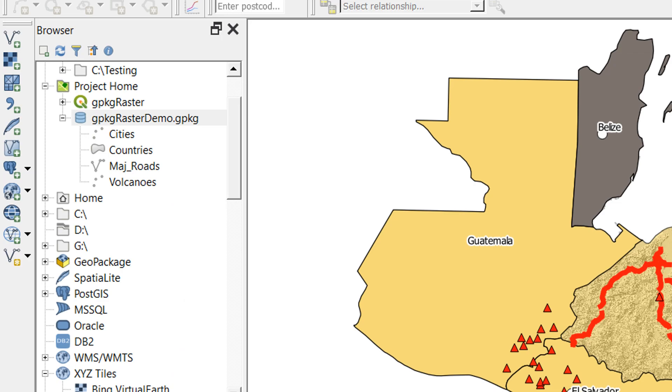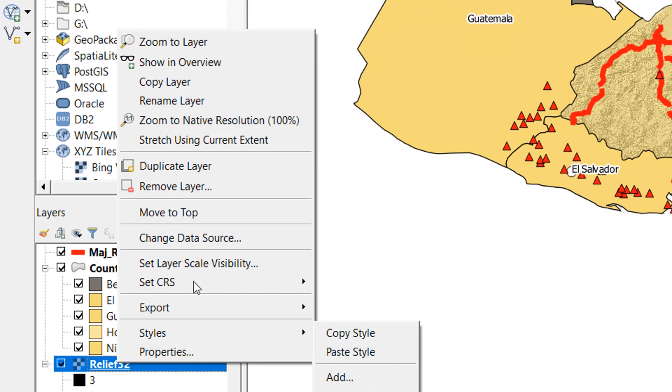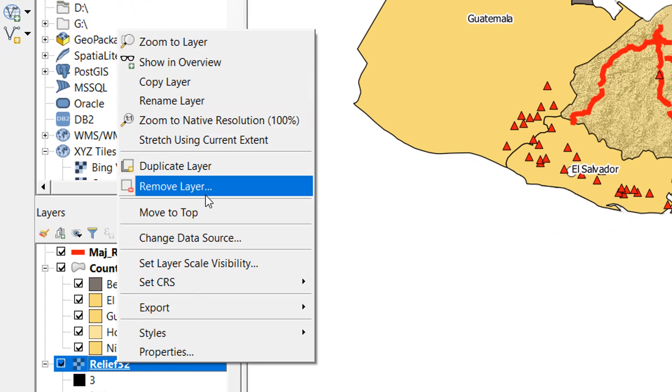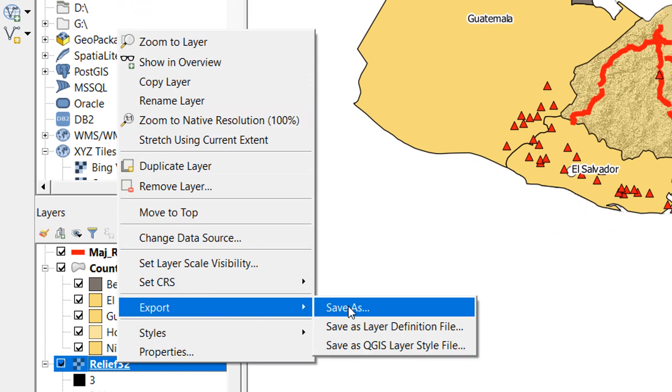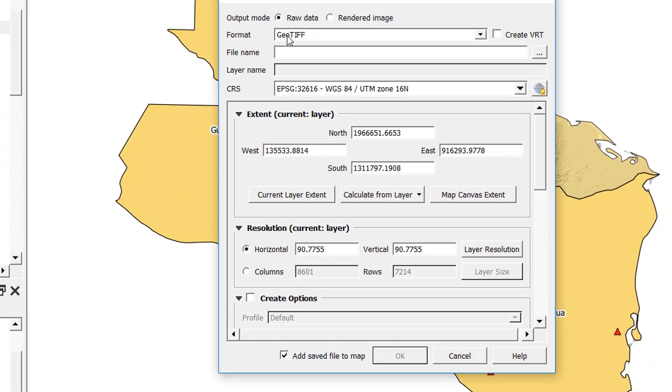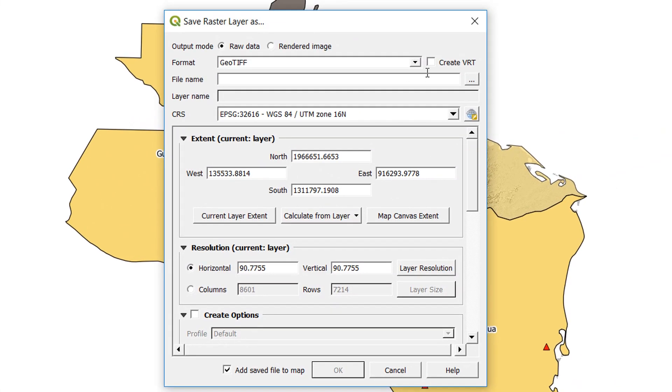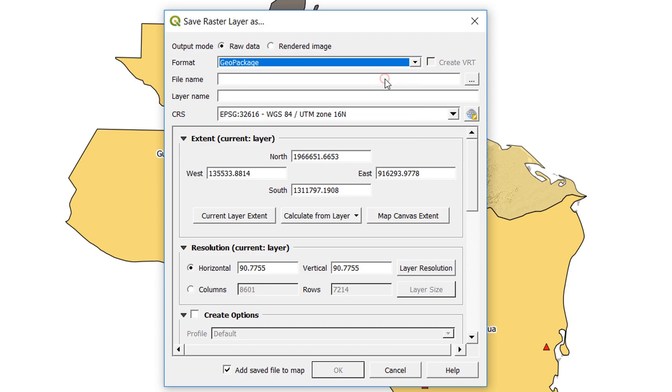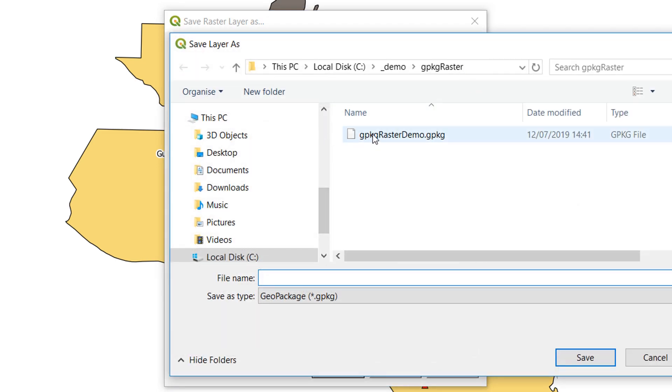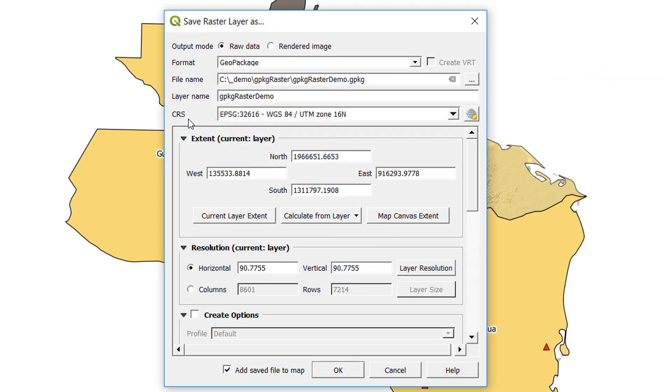If I'm being less lazy, I could go here and go to export and save as. Instead of saving as a geotiff, I'm going to go for a geopackage. File name is going to be that geopackage raster demo, so I'm going to save it there. And for the layer name, instead of relief 32, I'm going to call it elevation because it is a little more descriptive.